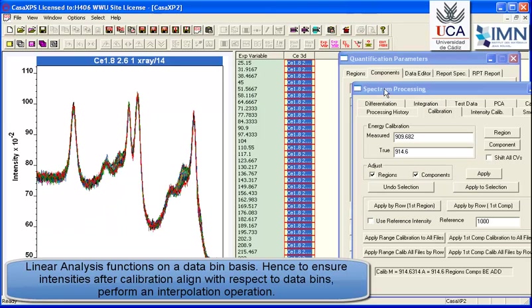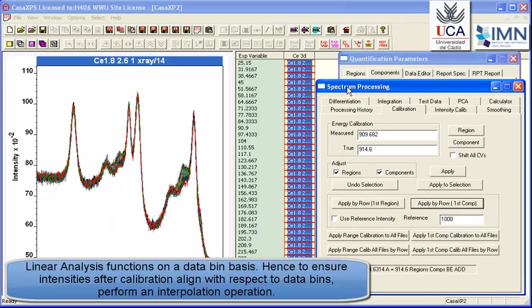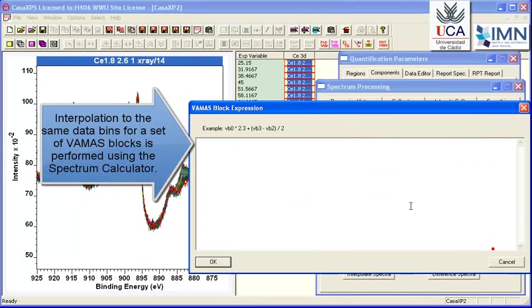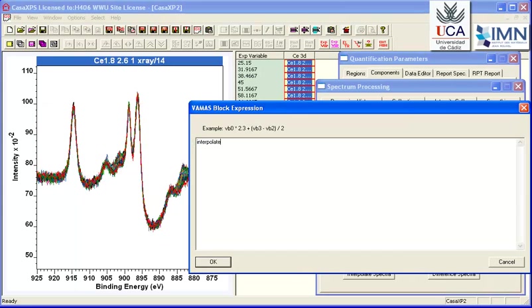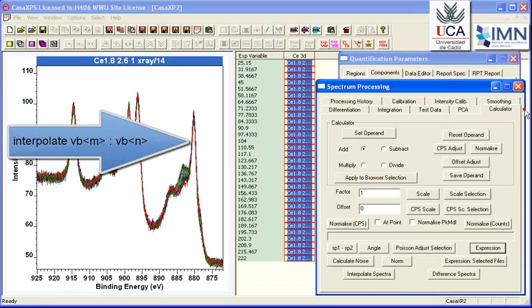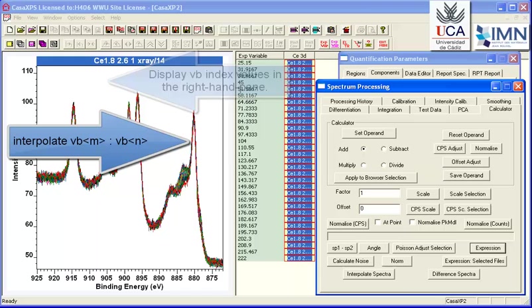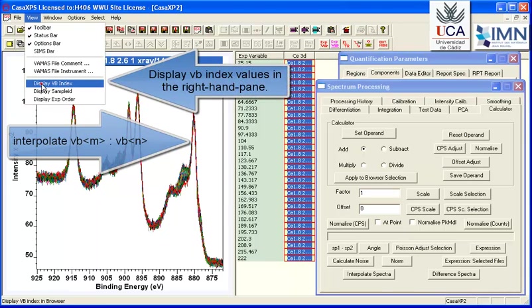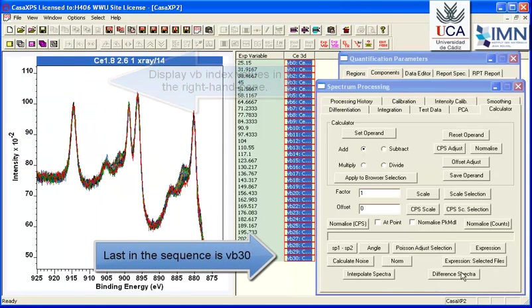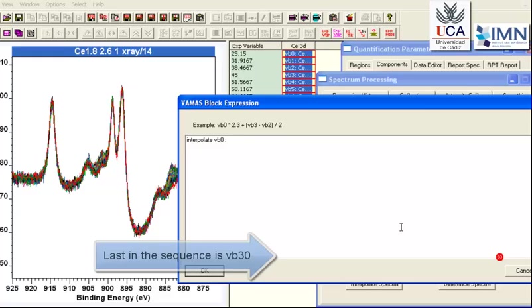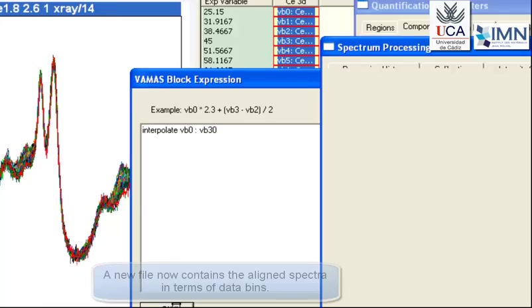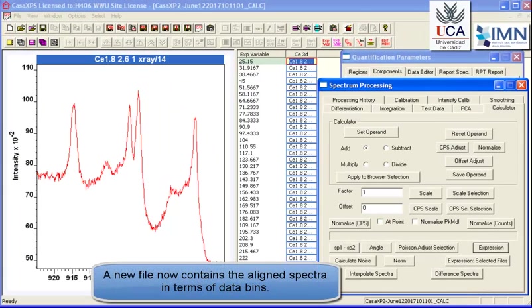So the next thing we'll do is perform an interpolation of the data so that we have data bins that all align with the intensities. And we'll use the spectrum calculator, and we'll specify a range—so we need to know the VB indices involved. So if you look at the view menu, there's a way of displaying these VB indices, and that shows us that we need to interpolate between VB0 and VB30.